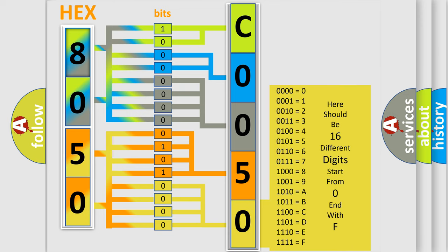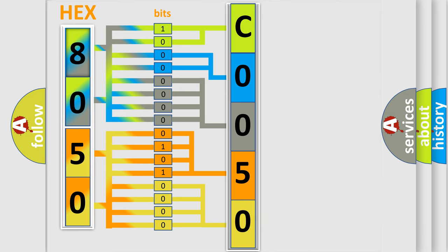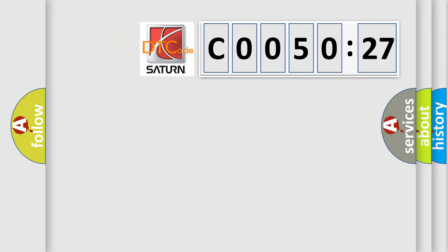We now know in what way the diagnostic tool translates the received information into a more comprehensible format. The number itself does not make sense to us if we cannot assign information about what it actually expresses. So, what does the Diagnostic Trouble Code C0050:27 interpret specifically for Saturn car manufacturers?